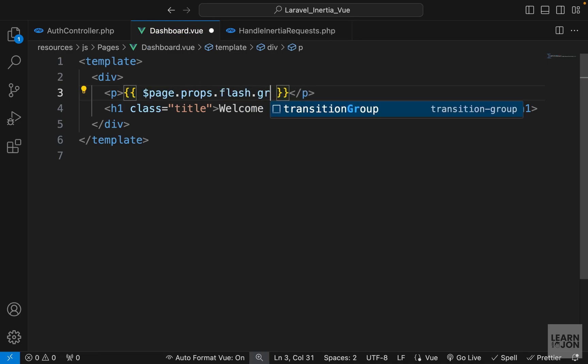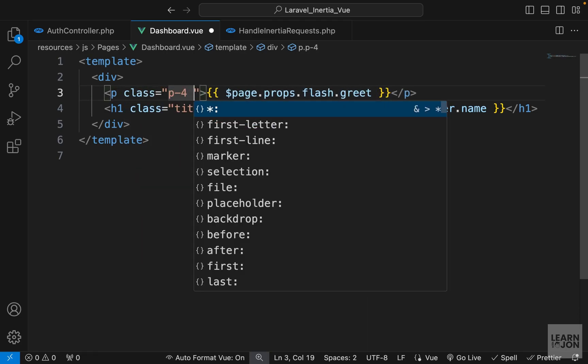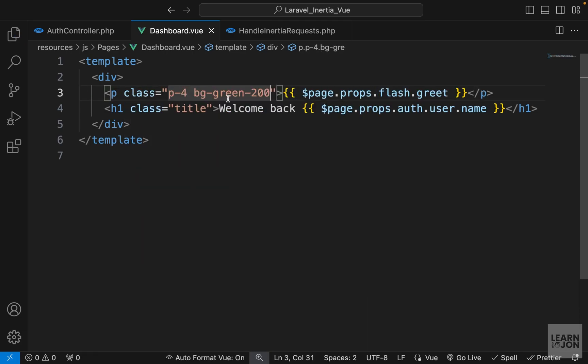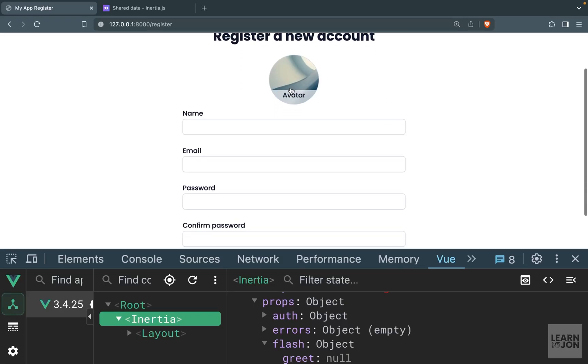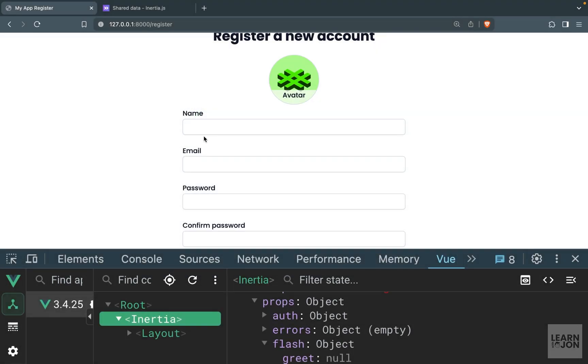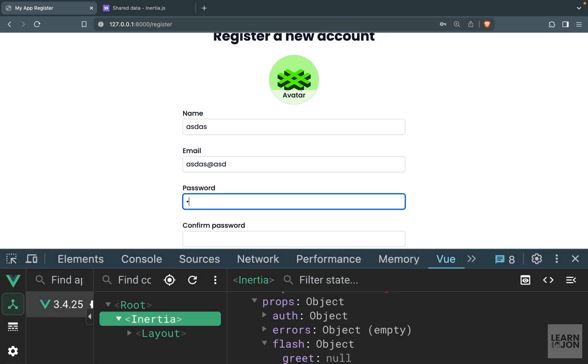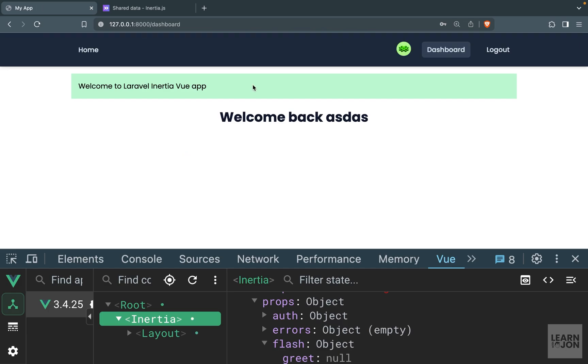To make it easy to see, I'll add some classes - padding 4 and a light green background. Let's actually register. I'll choose an image and add some data which I'll delete later. After registering, we're redirected to the dashboard and we see the flash message.